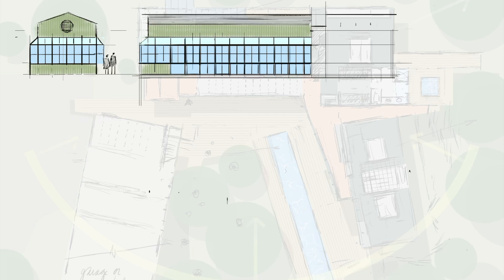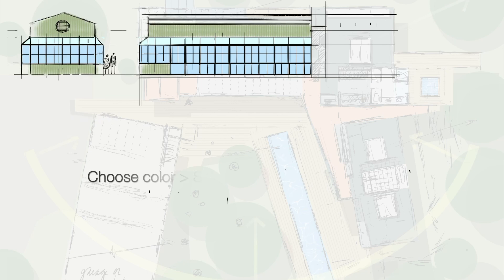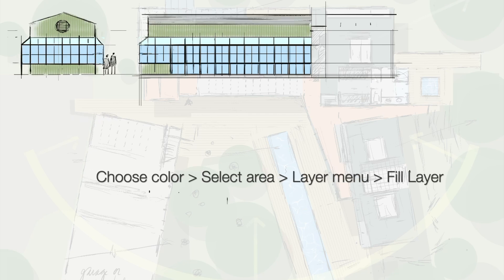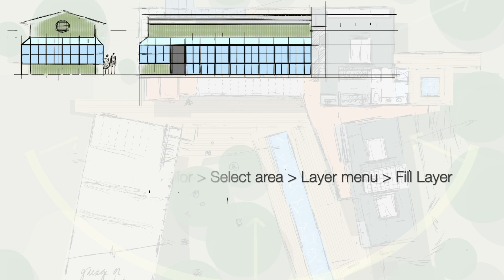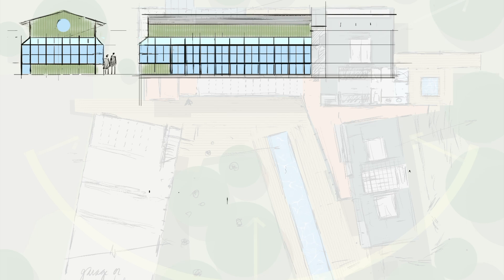Then I use the same select and fill technique to color the glass, emphasizing the difference between the color reflected in the glass on the vertical and the lighter color reflected in the upper sloping part of the glass.